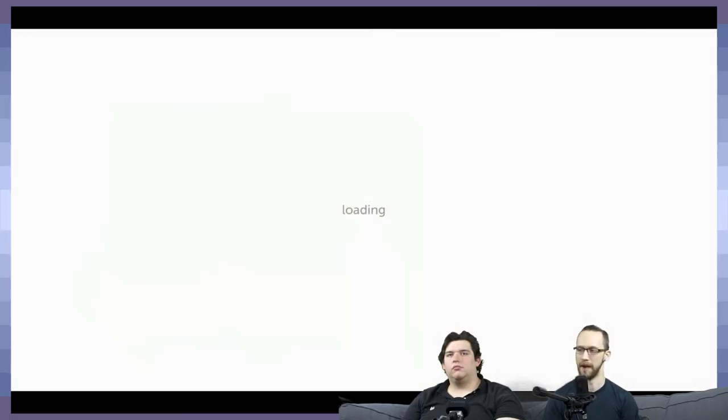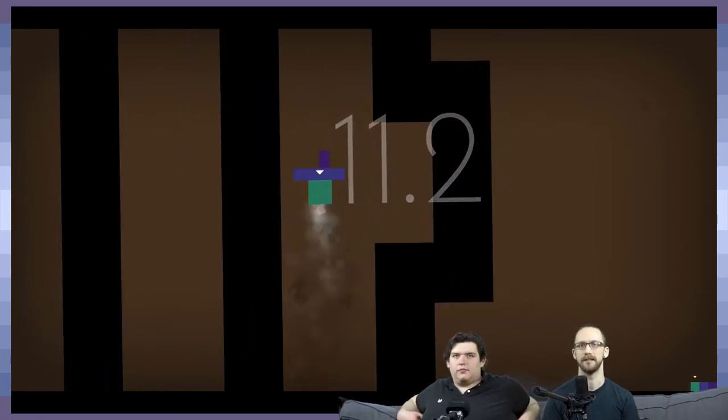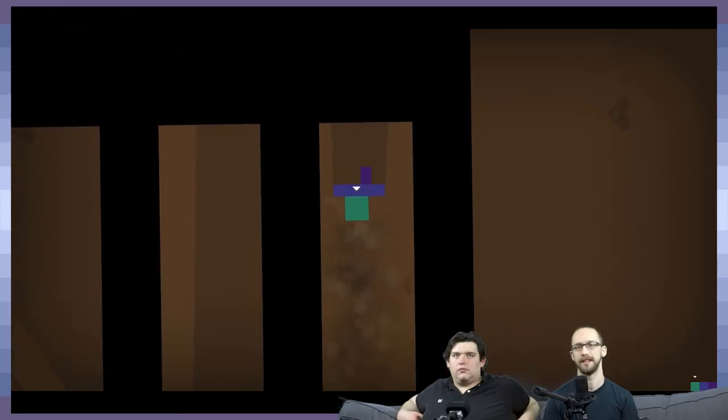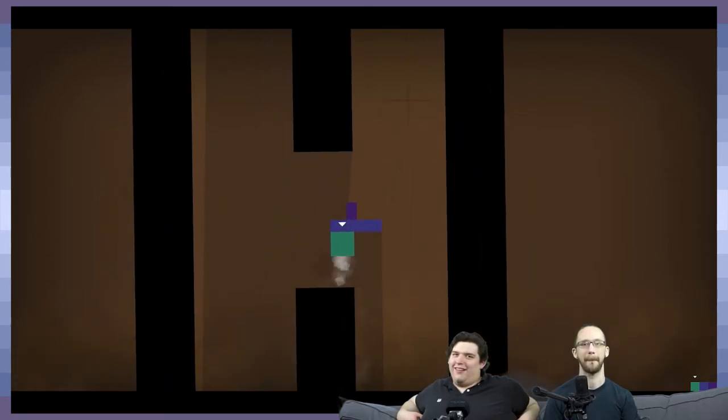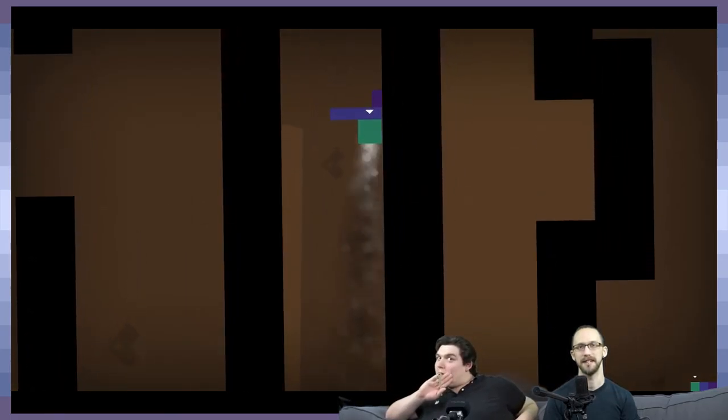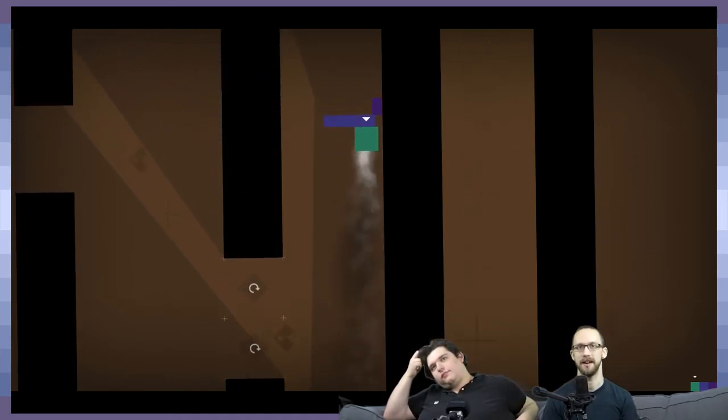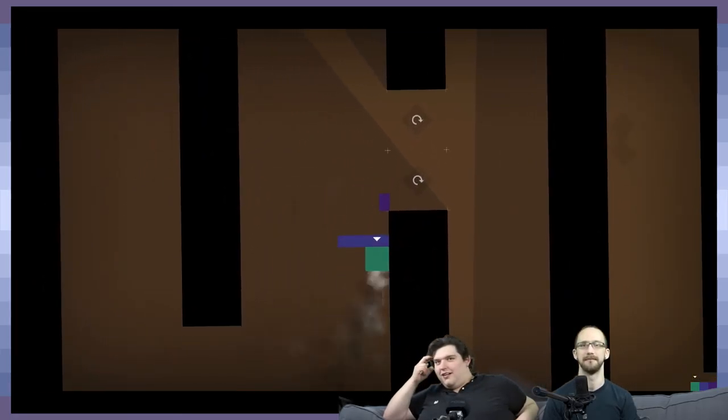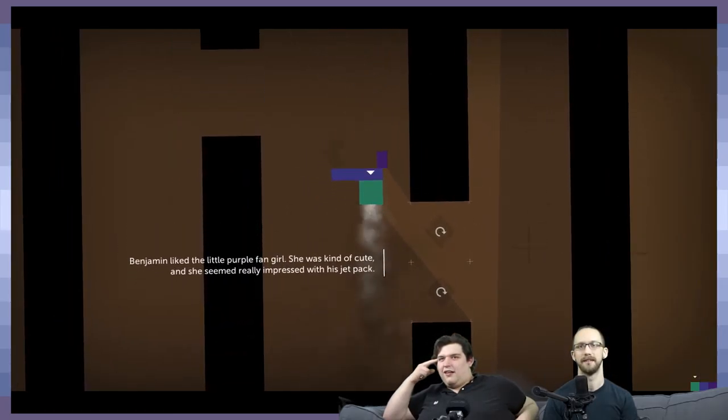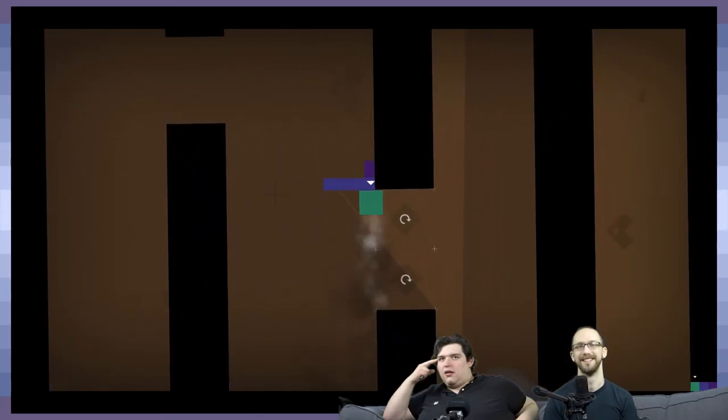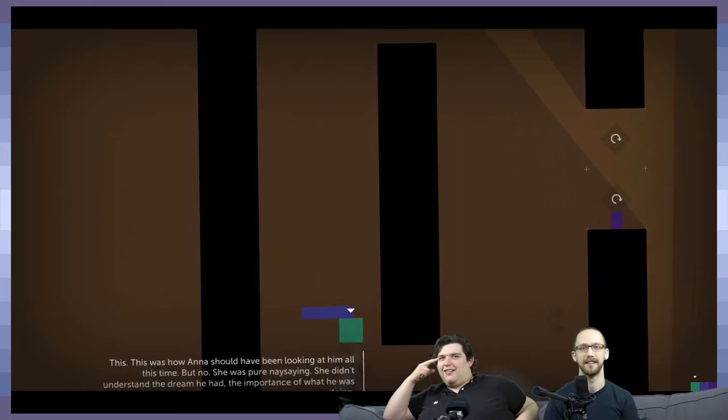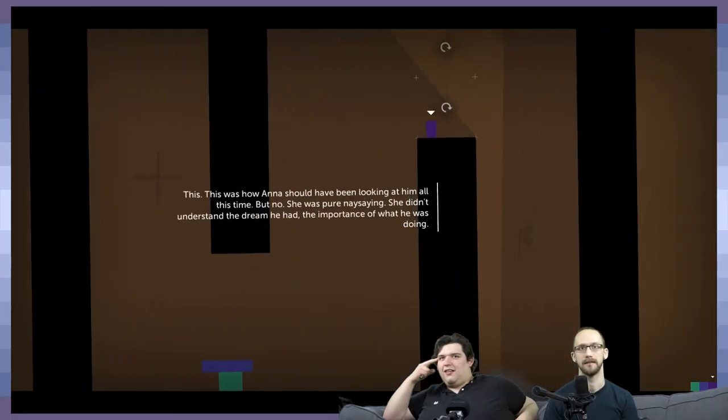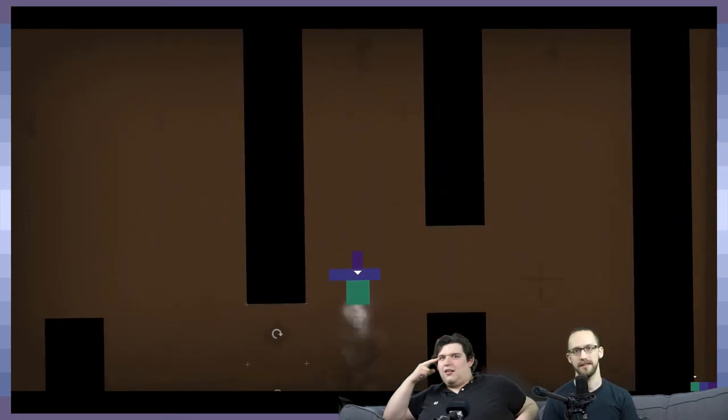Party of three. I felt as though down was death. I'm glad I trusted my instincts there. This is not how I imagined I'd be carrying you two. She was kind of cute. And she seemed really impressed with his jetpack. This was how Anna should have been looking at him all this time. She was pure naysaying. She did understand the dream he had, the importance of what he was doing. Always naysaying. It's because she probably knows what's up.